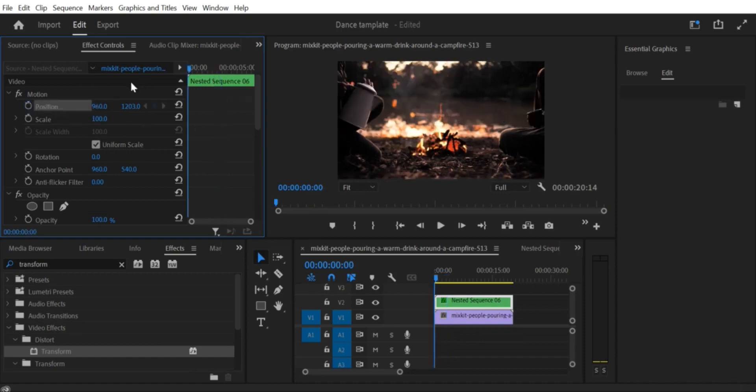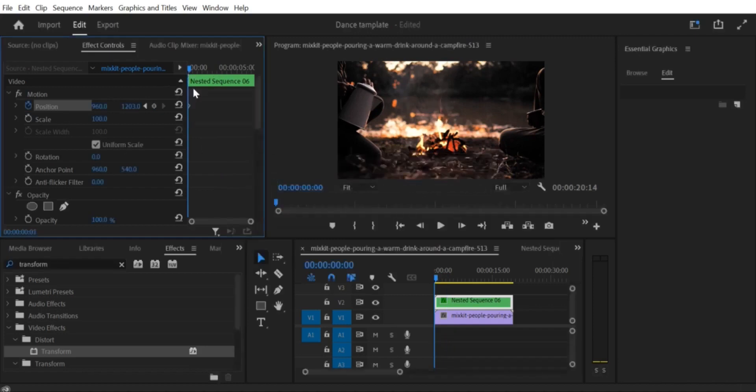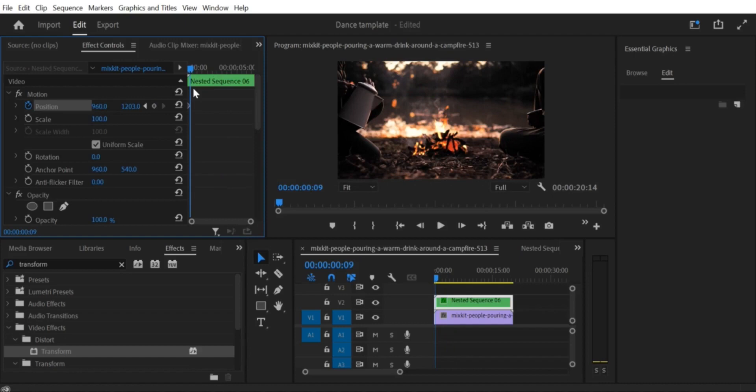Step 3. Add your image or text to the timeline. Drag your image or text onto the timeline. If you are using an image, make sure it is a high-resolution image, so that it looks good when you animate it.